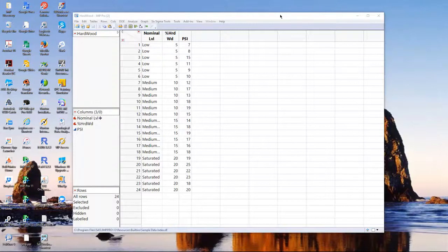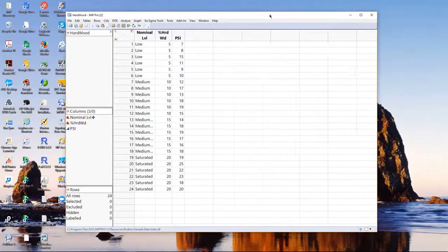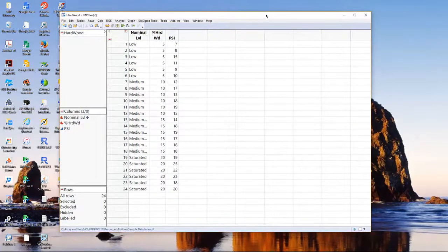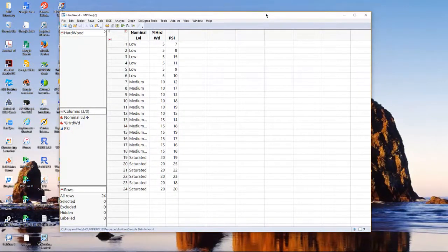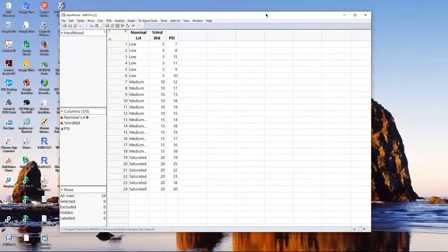Hello, this is a recording on performing simple linear regression in JUMP.